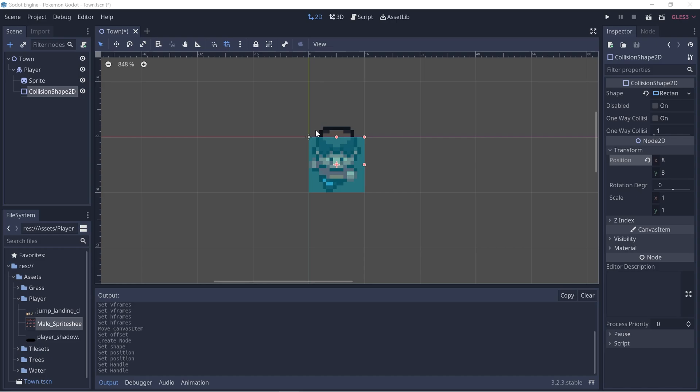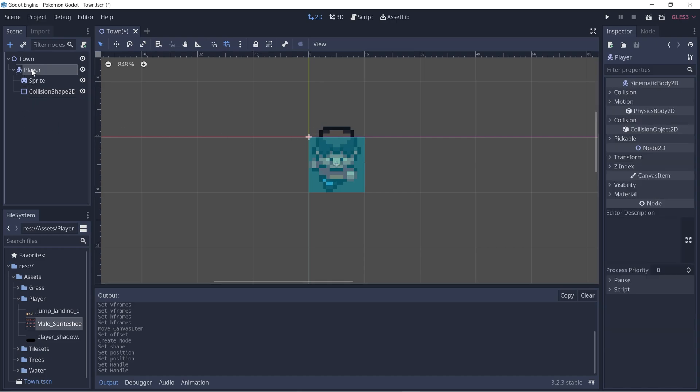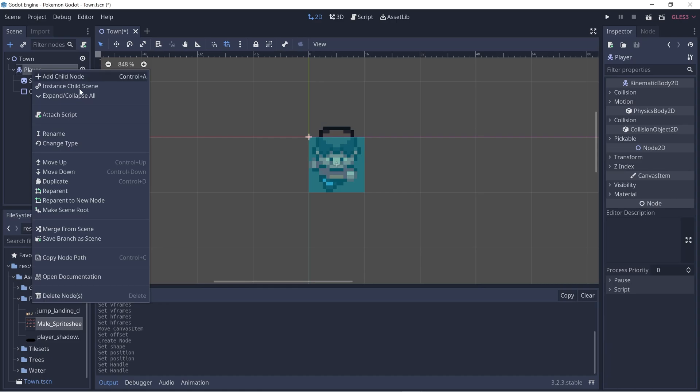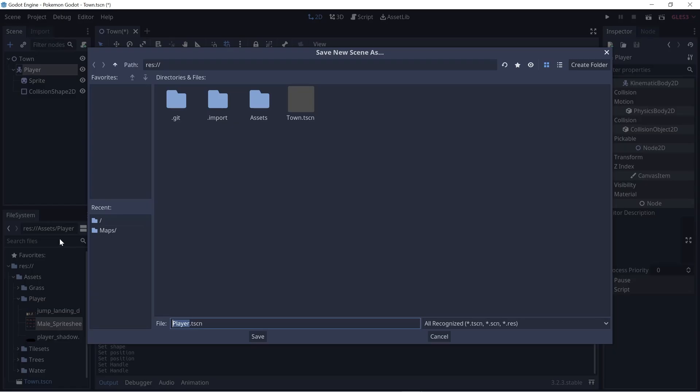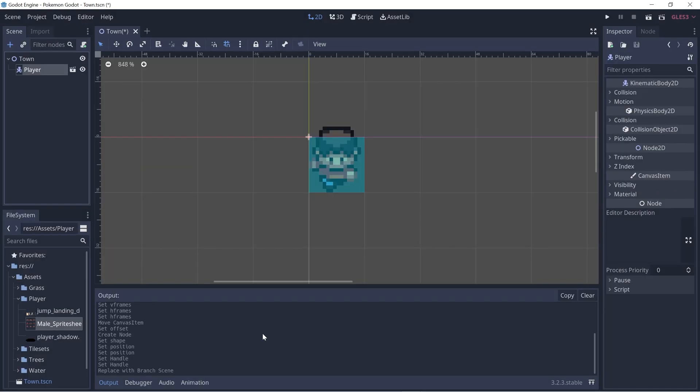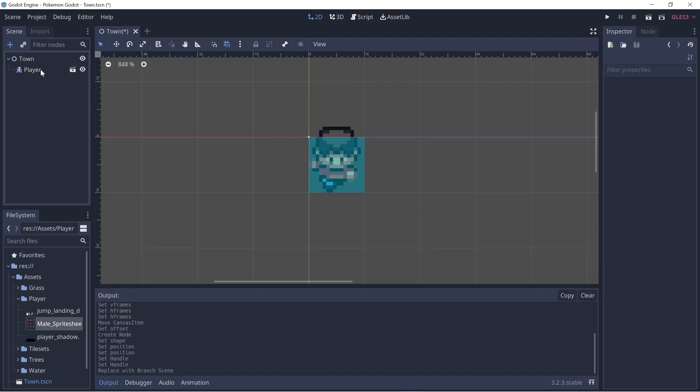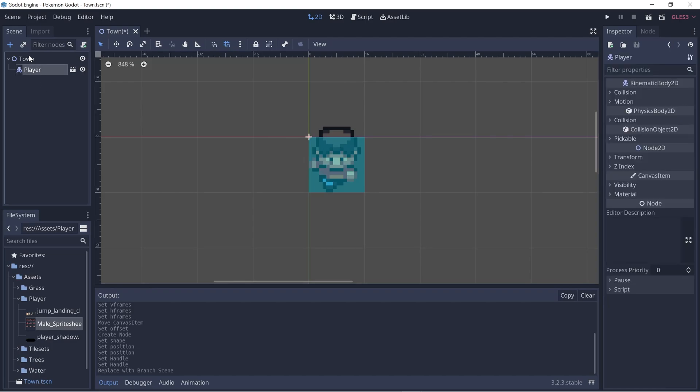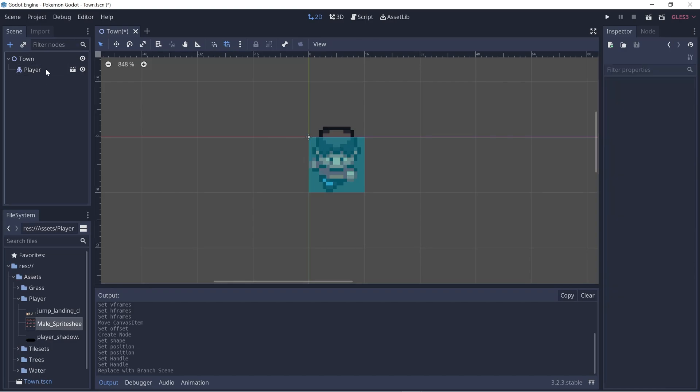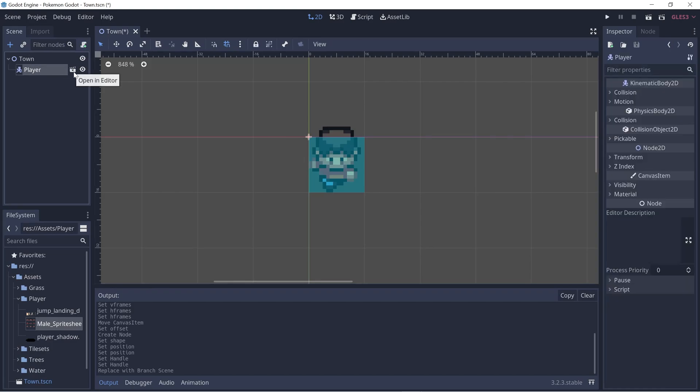Now let's save this player scene as its own scene. Let's click on player and right click and go to save branch as scene. So now it's separate from our town scene and we can click on this little icon here.